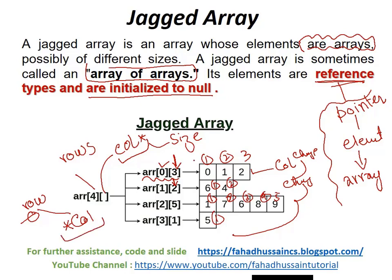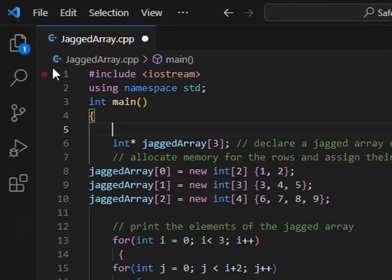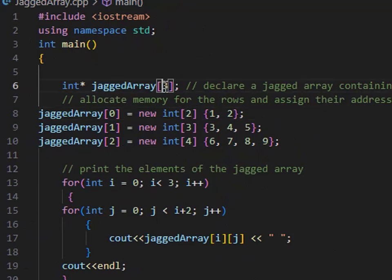That is the proper definition and understanding of arrays of arrays. Now let's look at a basic code example. If the size is 3, it means it is a one-dimensional array, but in each index, I will add different numbers of columns. So it will behave like a 2D array.